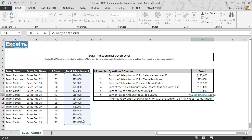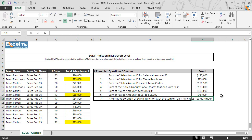Have you noticed one thing, that we did not enter equal to sign before 15,000? It is because Excel by default assumes that any number without any comparison operator is treated as equal to that number in the criteria. In this case, the function looked up for amount which is equivalent to 15,000 and then it summed up all of them and returned $45,000 as the answer in cell H14.